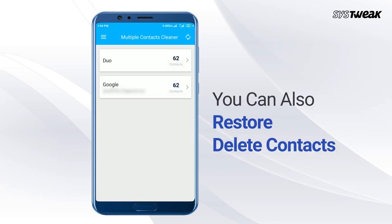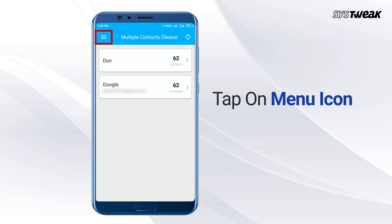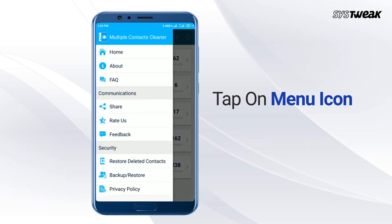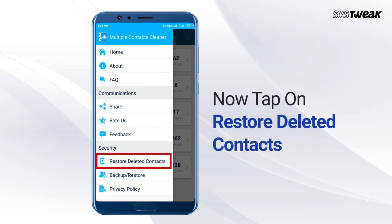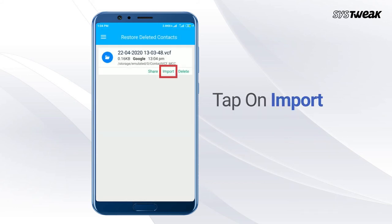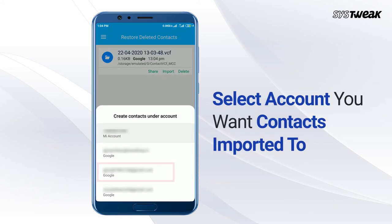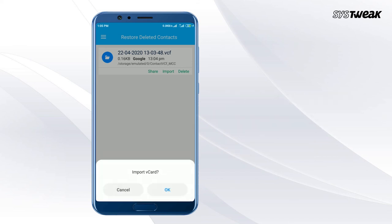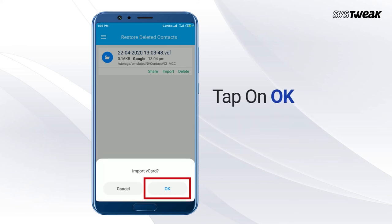You can also restore deleted contacts. Tap on the Menu icon, then tap on Restore Deleted Contacts. Tap on Import, then select the account you want the contacts imported to and tap on OK.